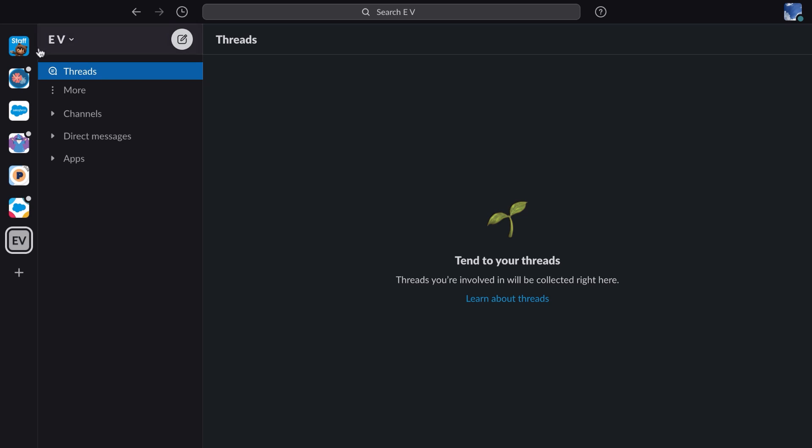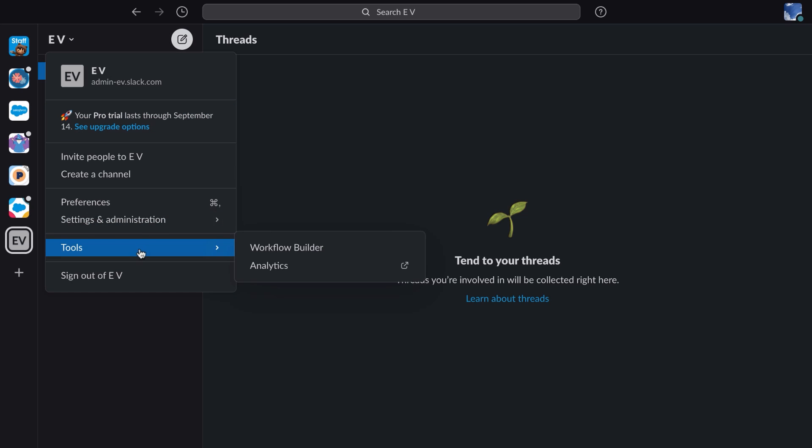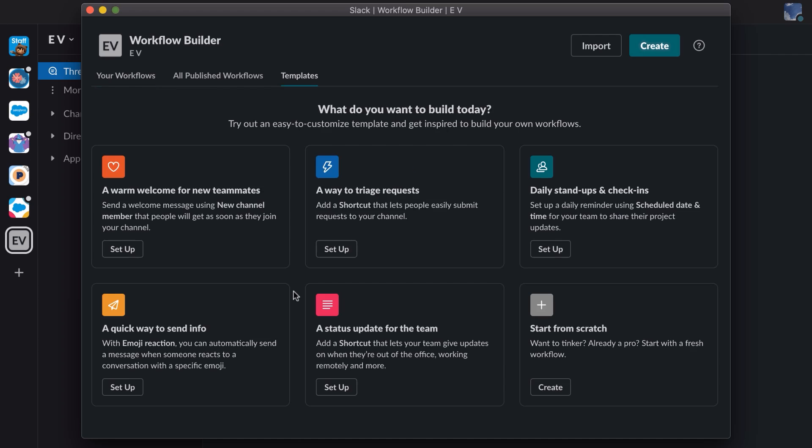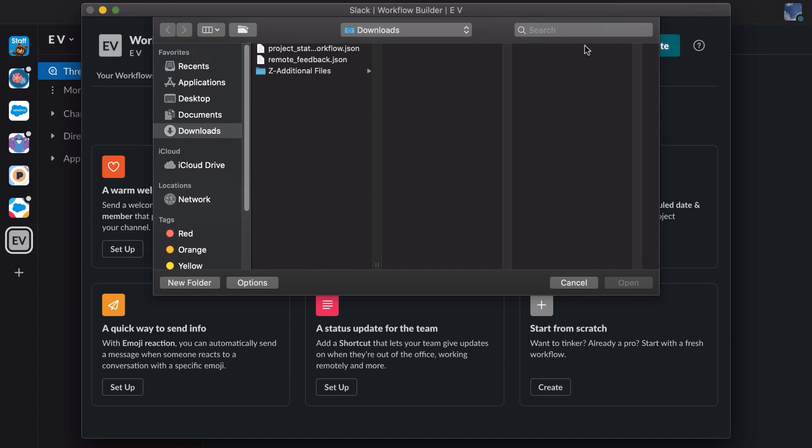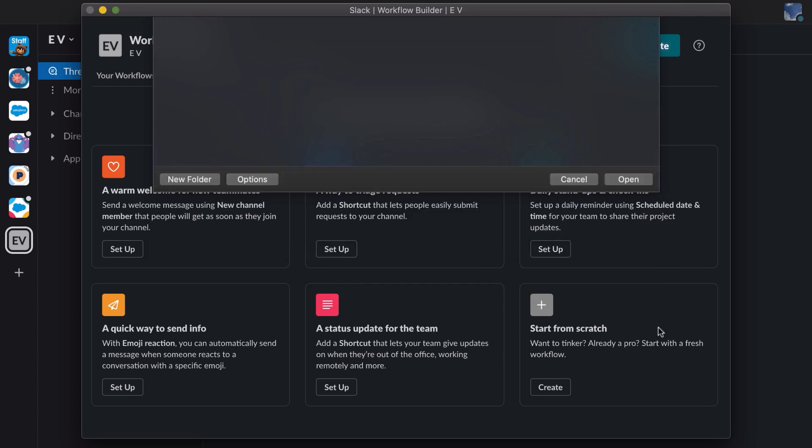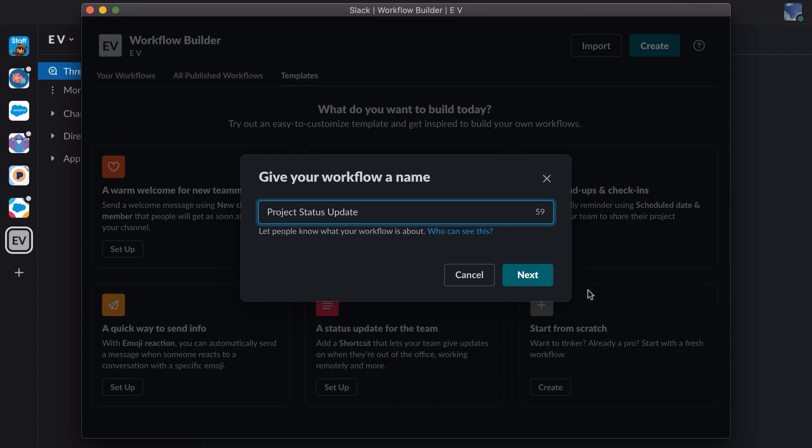So remember, select the workspace name in the upper left, then we'll choose the tools menu and then workflow builder. Now we can finally explore the mysteries of the import button. I'll select the project status update JSON file that I downloaded and click open.